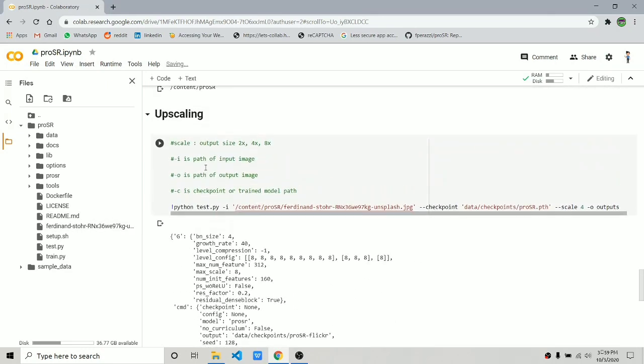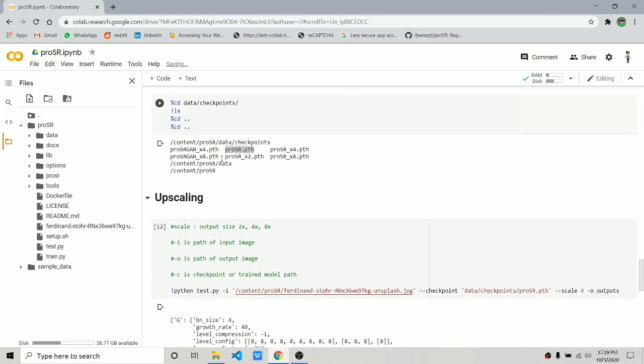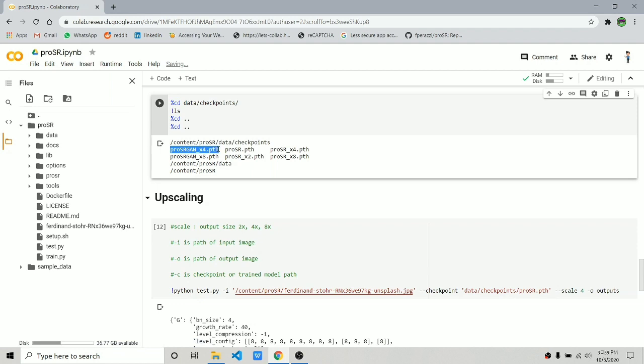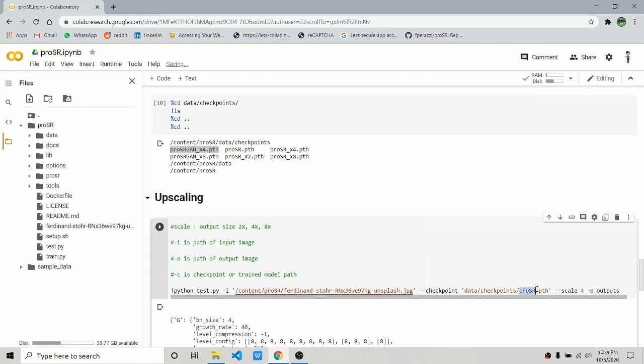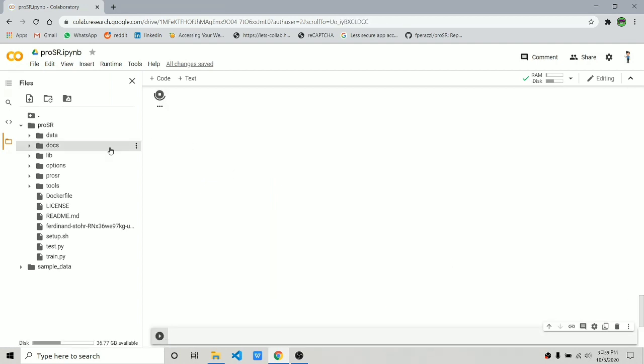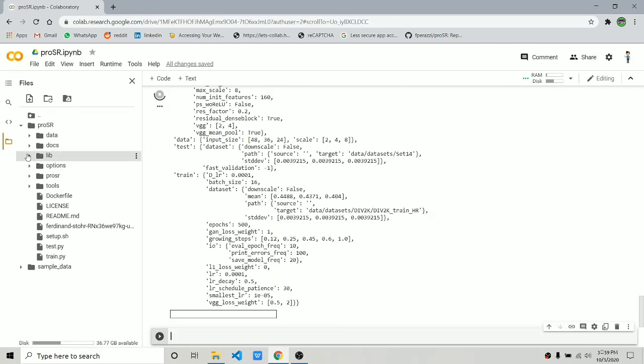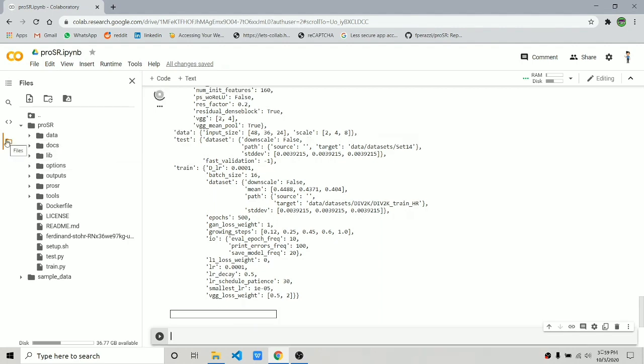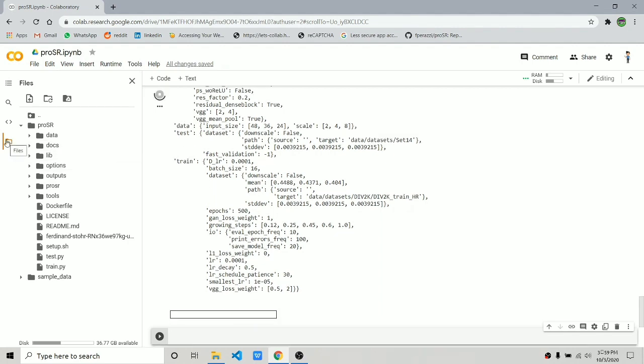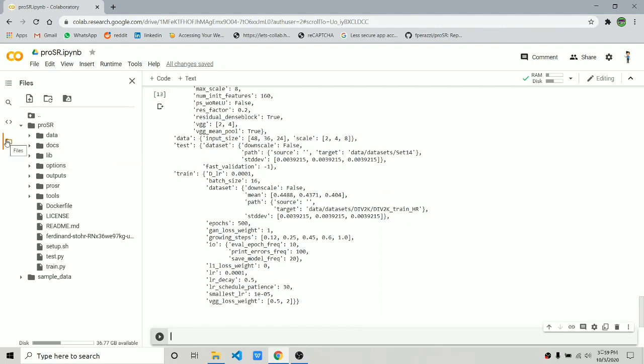Now let's try changing the model to ProSR GAN x4. Let's paste that model over there just to show you that it works. Click on Shift+Enter and it should upscale the image using that model.